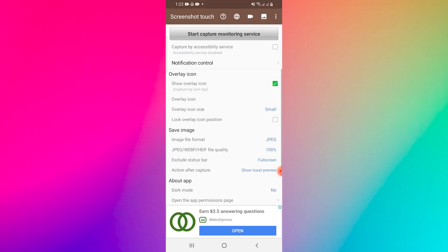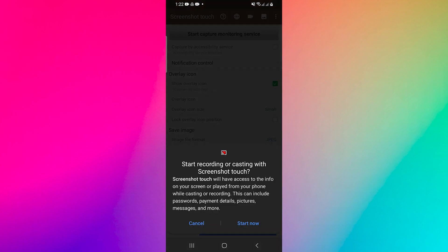Tap on Start Capture Monitoring Service and then select Start Now. It requires the recording or casting permission to start the recording.